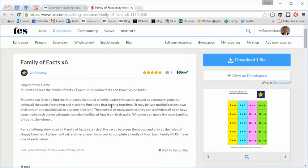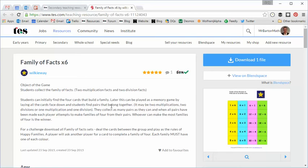Just to set the scene for this week's particular Resource of the Week, this year I have a bottom set year 7 who I'm lucky enough to teach once a week, and they're absolutely delightful students. And the thing I've decided to focus on in my one lesson is sorting out their numeracy, and in particular, their times tables.